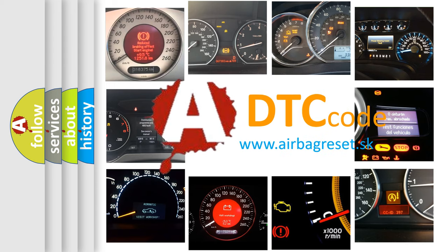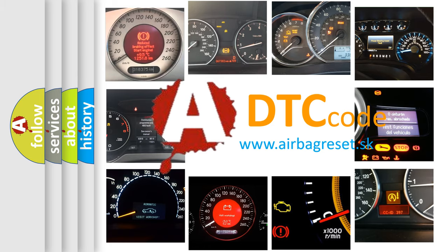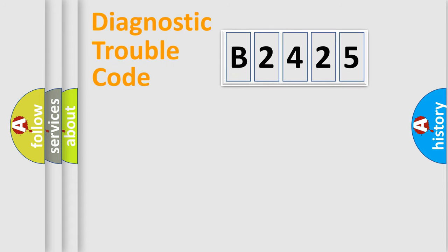What does B2425 mean, or how to correct this fault? Today we will find answers to these questions together.